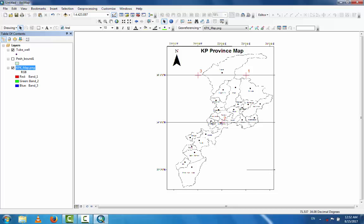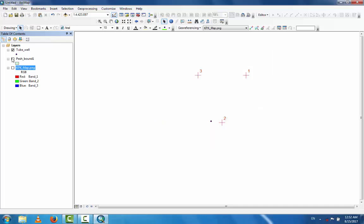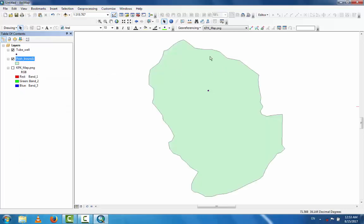You now have two layers. This is the Peshawar district map and this is the point data — tube well. This is the digitized data. You can increase or decrease data in the future by addition. If you want to add more tube well data to this map, you can easily add data by going to the point and entering coordinates.